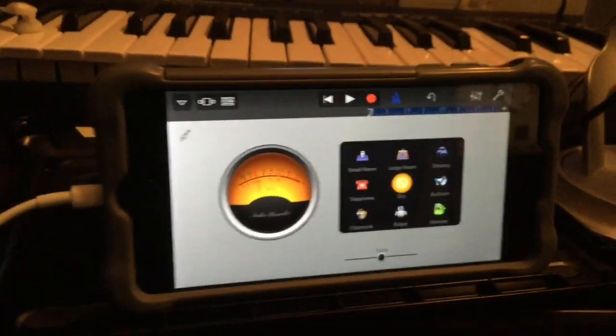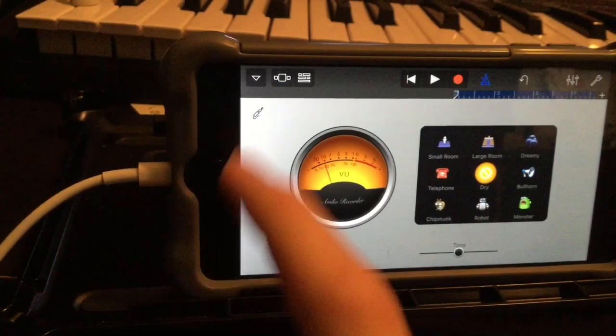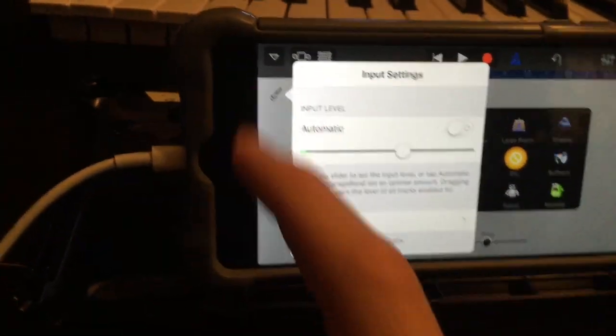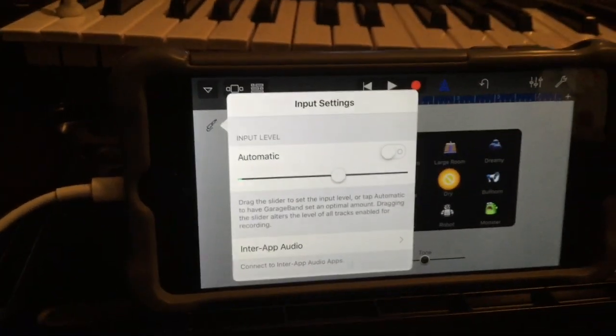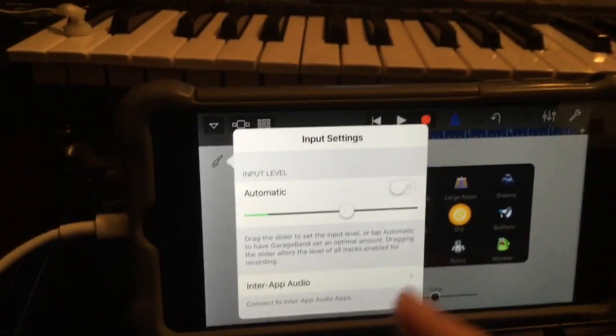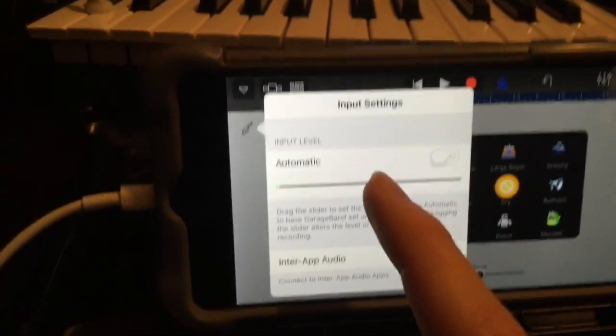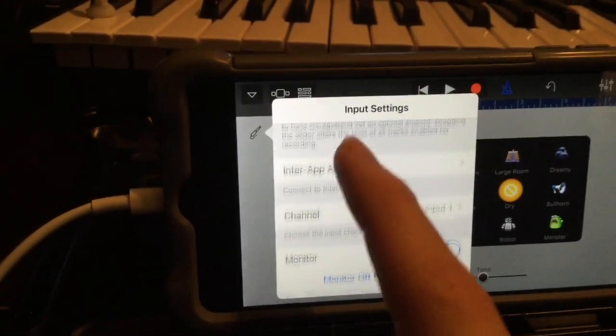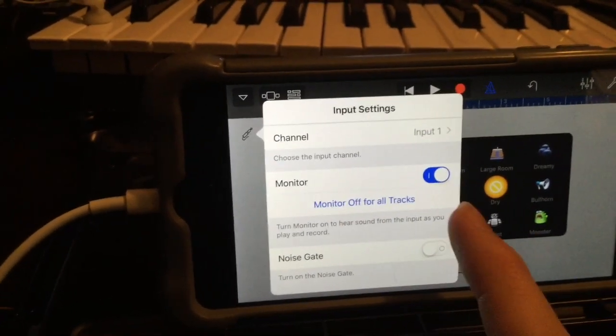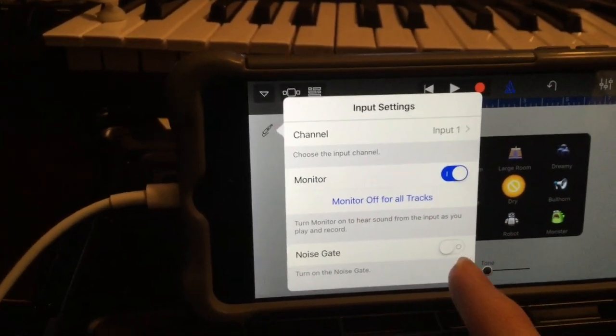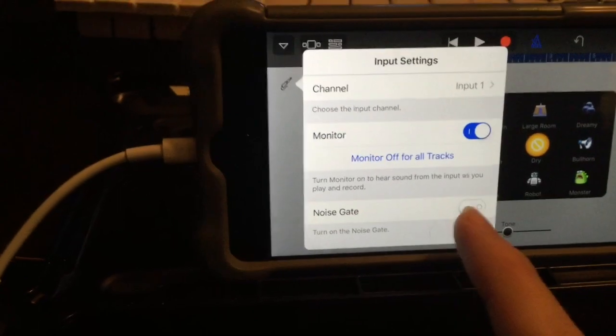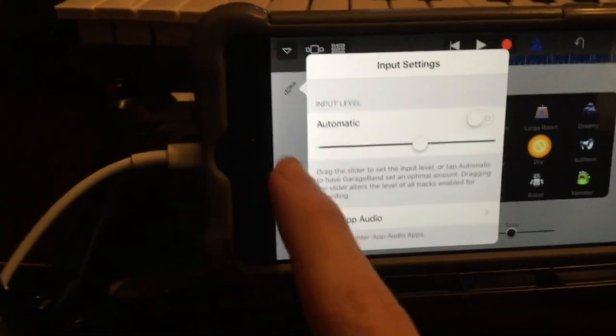Something useful to know is right up here, if you click the little microphone jack, it'll display the volume level coming through, which you can adjust, as well as the monitor switch and a noise gate, which will help filter out background noise.